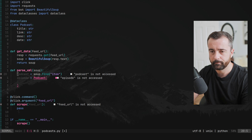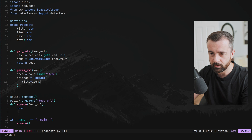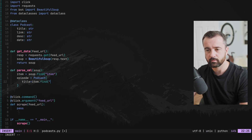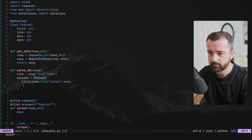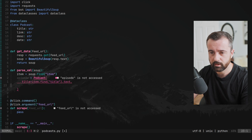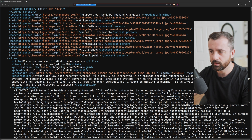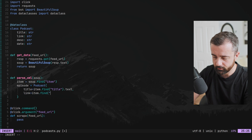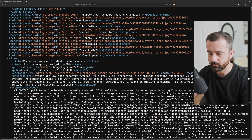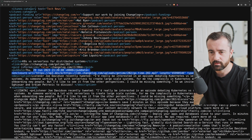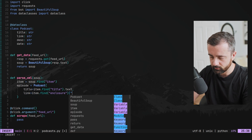For the title, we say item.find('title').text to get the text content. For the link, it's actually the enclosure tag with a URL attribute, so we do item.find('enclosure')['url'] — using square bracket notation to access the attribute, since there's no text content directly in that tag.